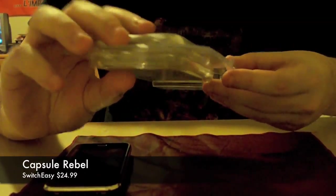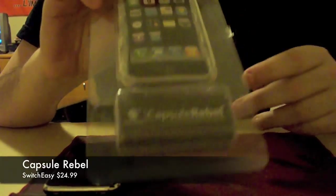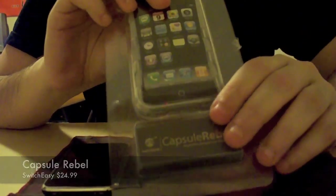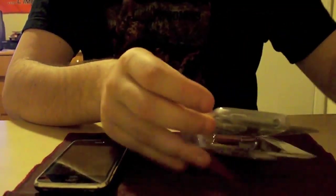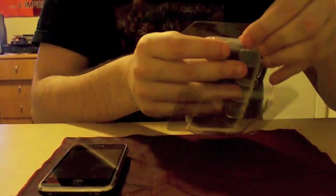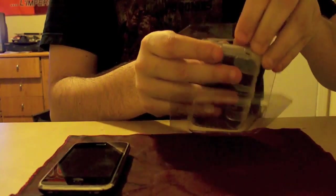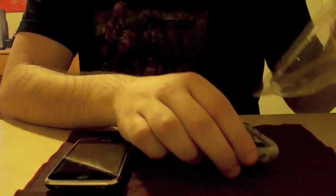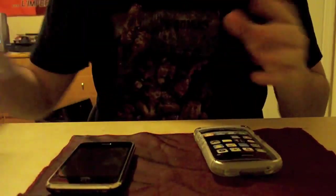Today is going to be on the Capsule Rebel for the iPhone 3G by SwitchEasy. Like I said in my other review on the Capsule Classic, I'm really a big fan of SwitchEasy. I do like them a lot, but I have to say for this case, I do like it, but I'm not as happy as I am with the Capsule Classic.